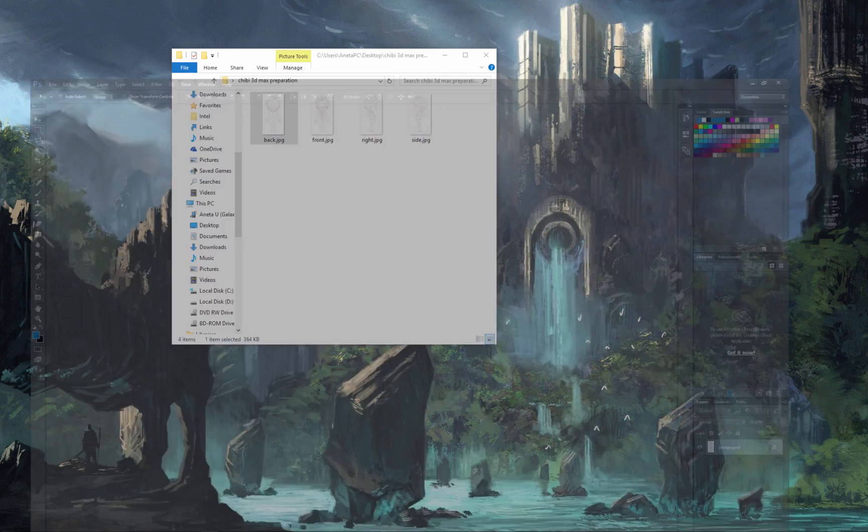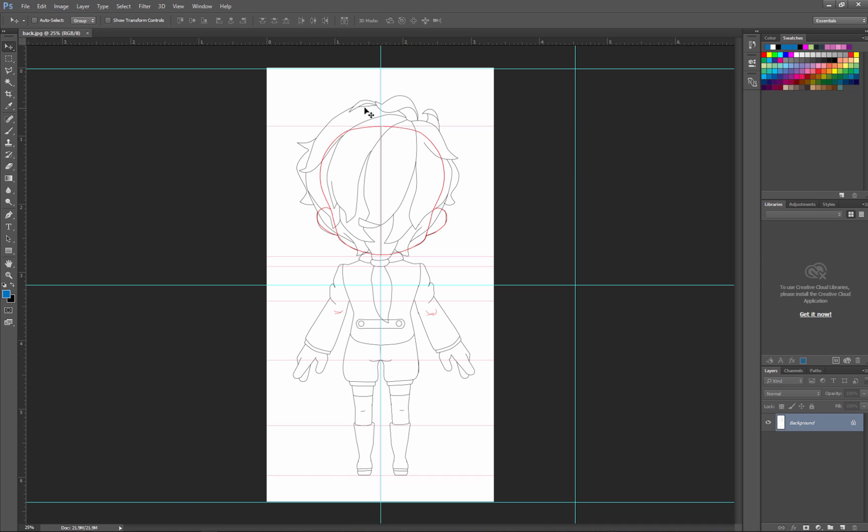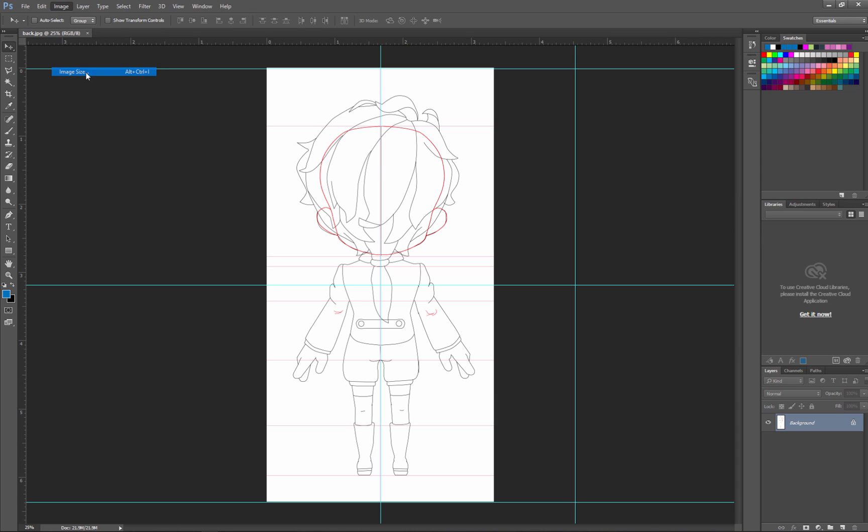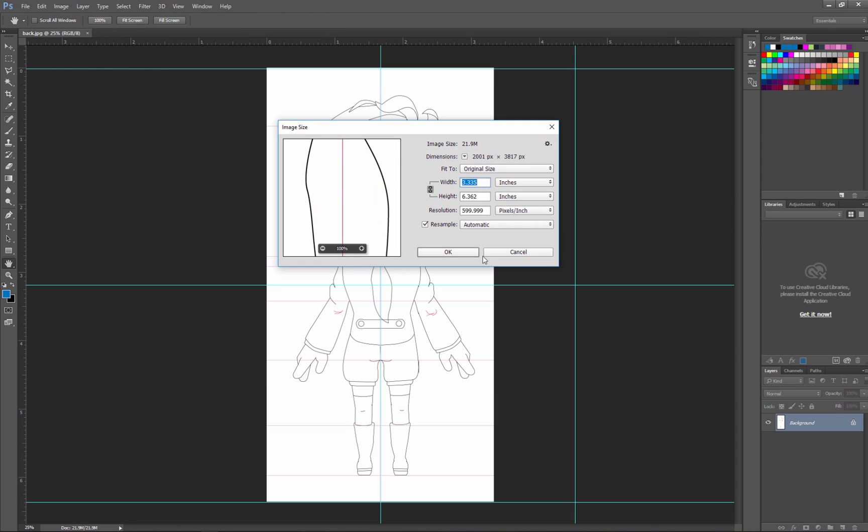Next, open one of the images in Photoshop or any other program and check the image size. Also, the resolution doesn't need to be so big.